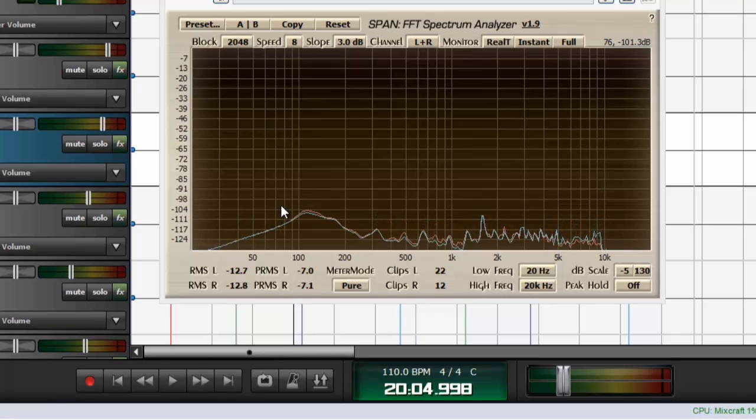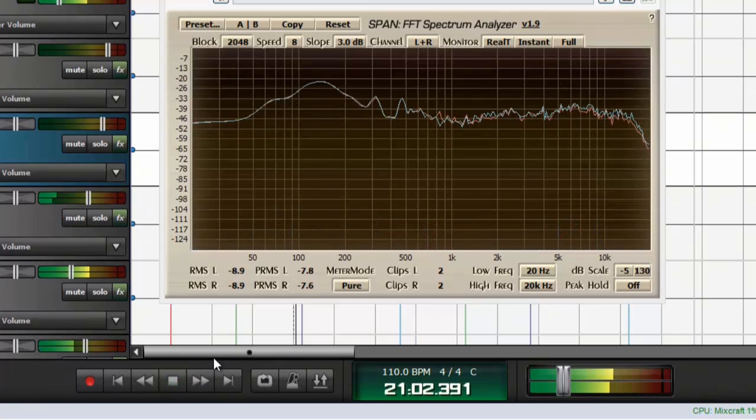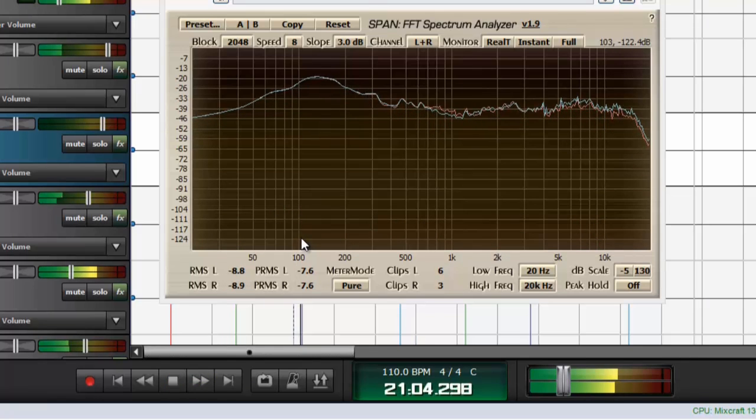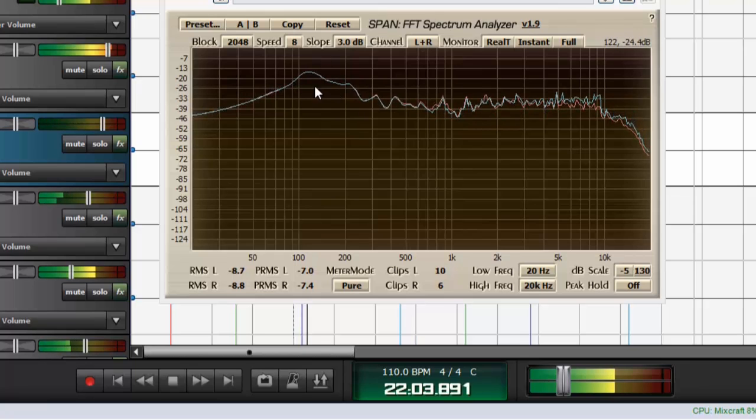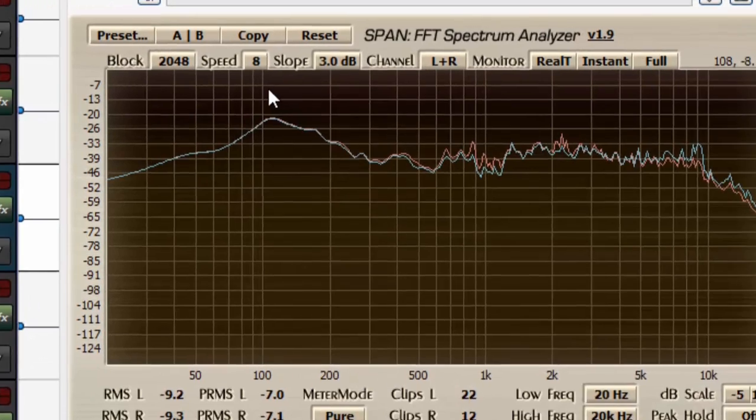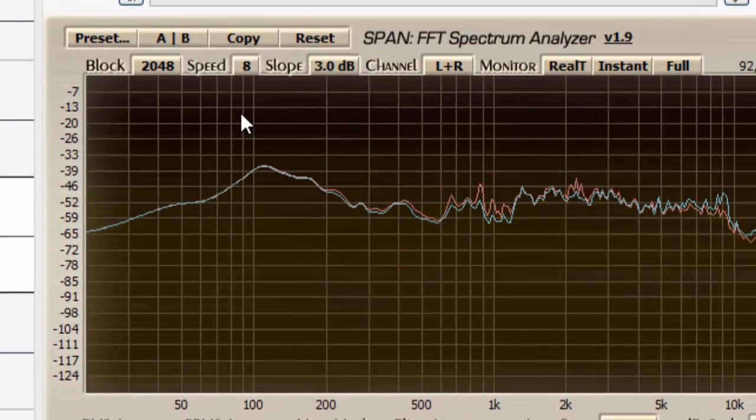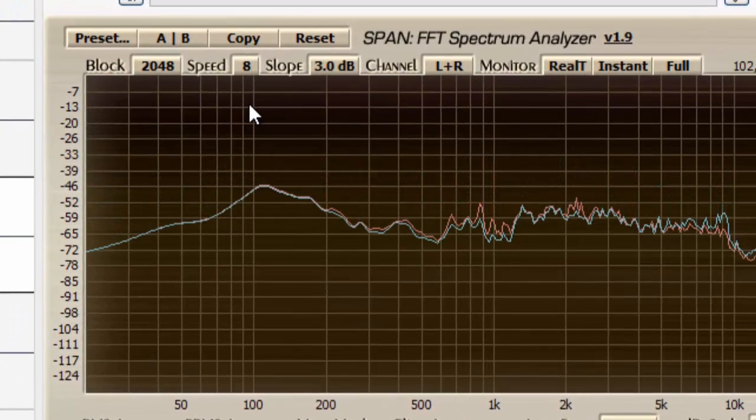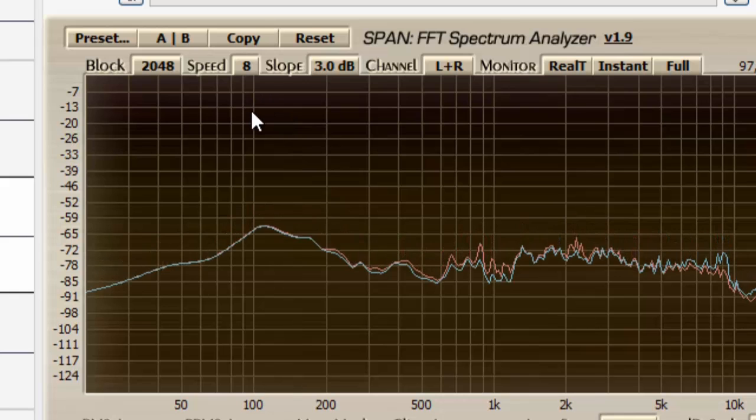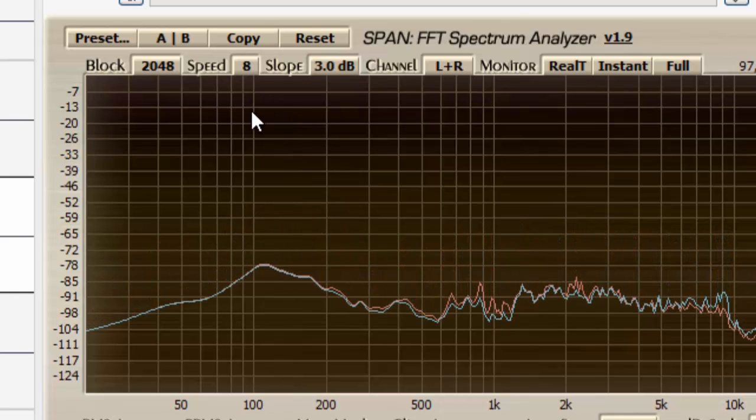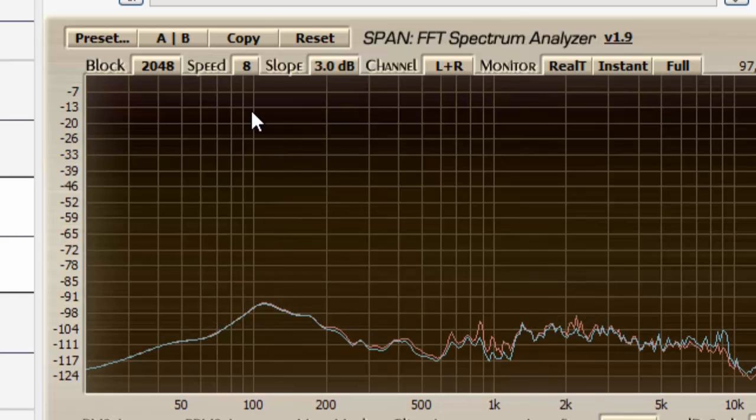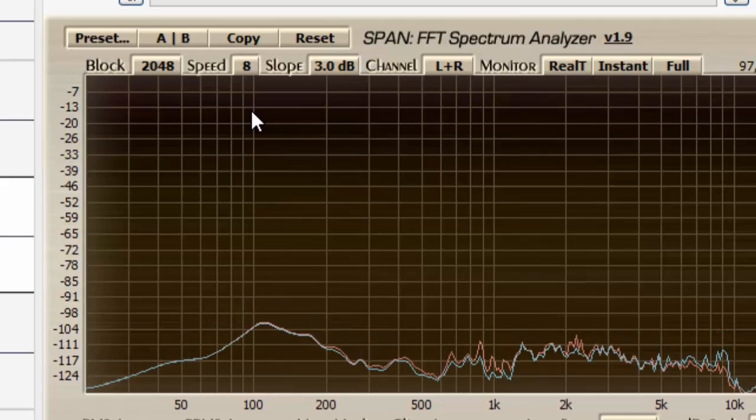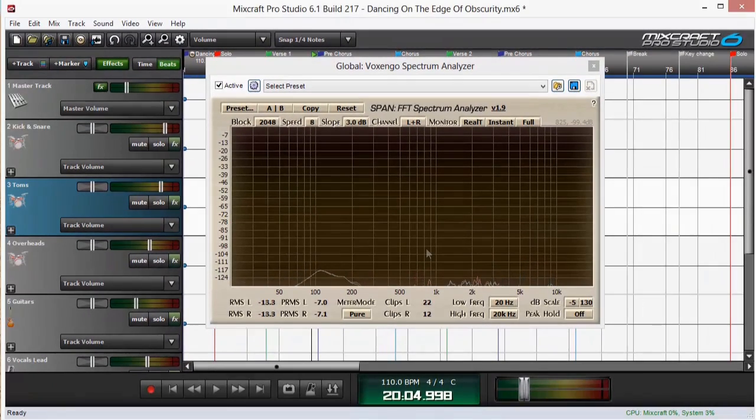And I hear a boxy low end right around this area. You can see that that's where the peak is for the low end. So we're peaking about right there. So I'm going to assume that that's the boxy frequency I'm hearing that I want to get rid of.